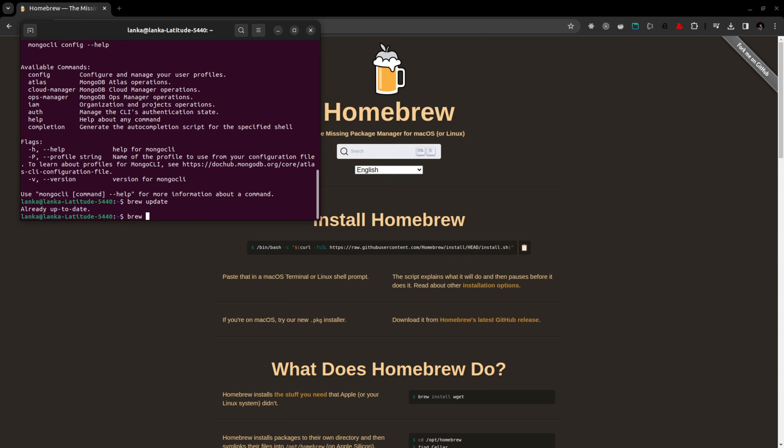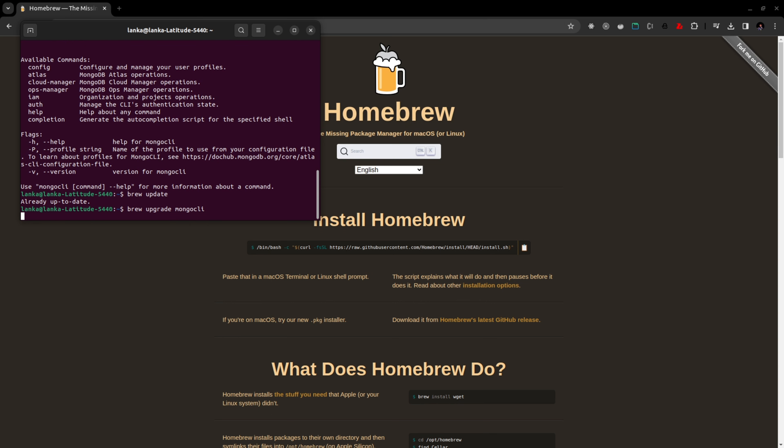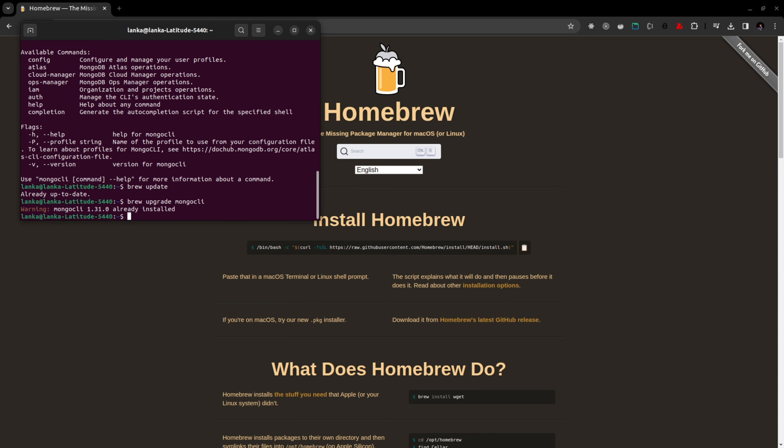Then we can run brew upgrade mongodb-cli. This is brew update and this is upgrade. Let's check, the latest version is already installed. If you want to have a look at the MongoDB CLI version, you can go with mongodb-cli double dash version.